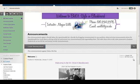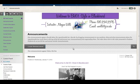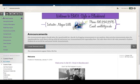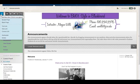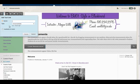Log into Blackboard and go into the class which you're using iClickers in for the classroom. The easiest place to add the tool is probably on the navigation, although you can add it to any content area within Blackboard. To add it to your navigation, hover over the plus sign, and then click on Tool Link.